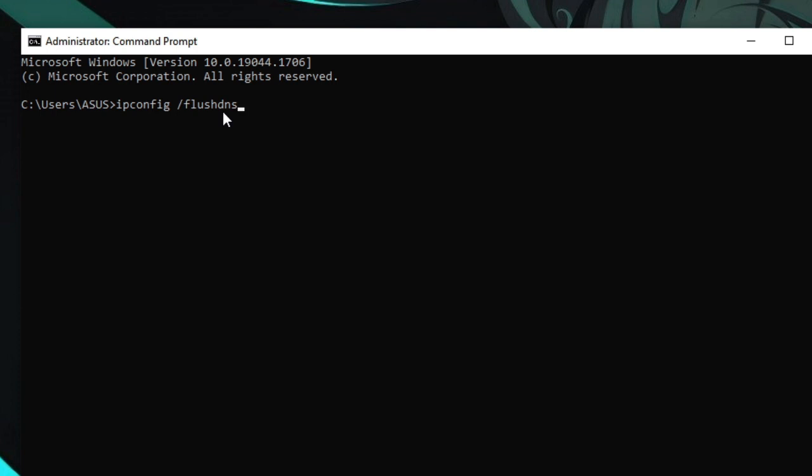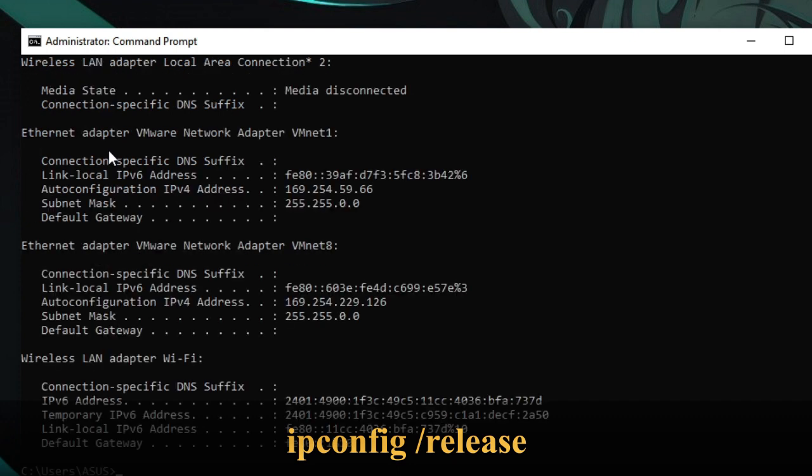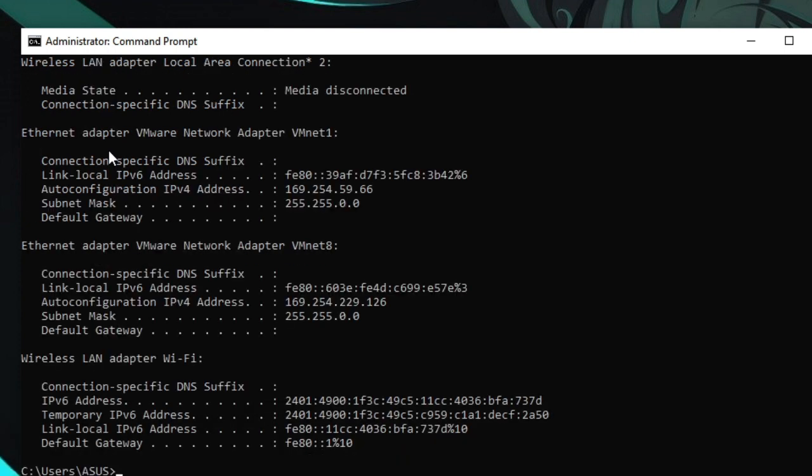Now the next command will be ipconfig space forward slash release. We need to release the IP address. Hit enter.